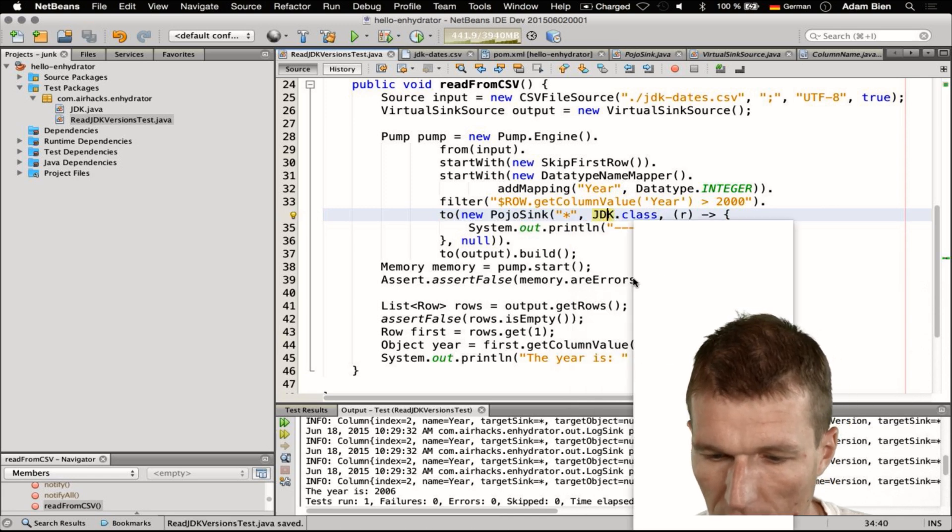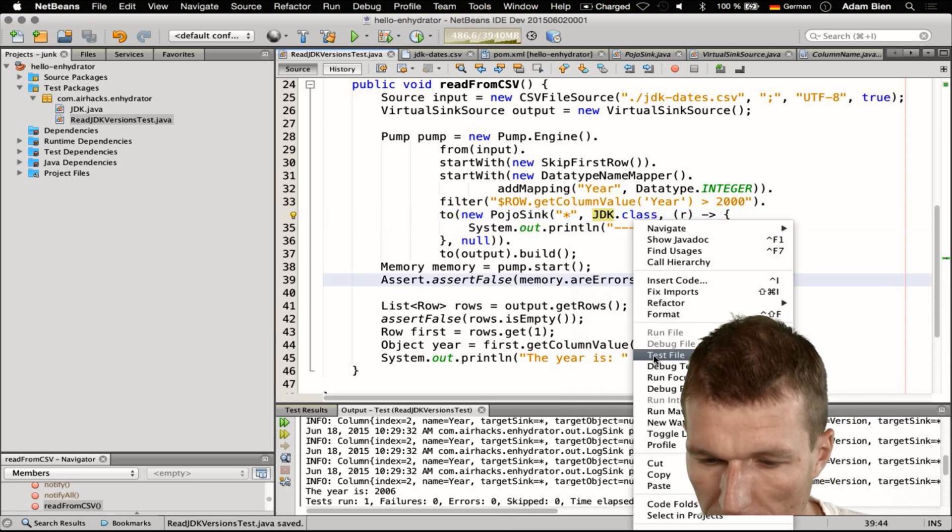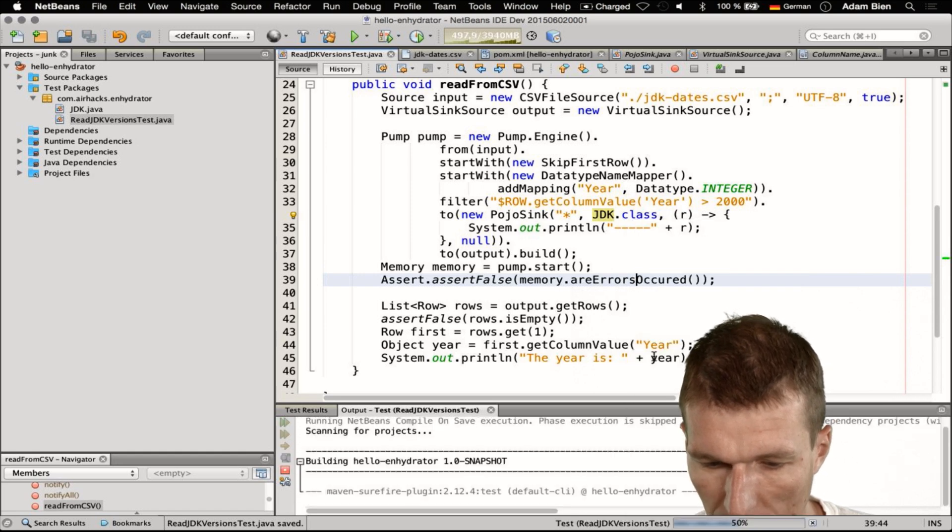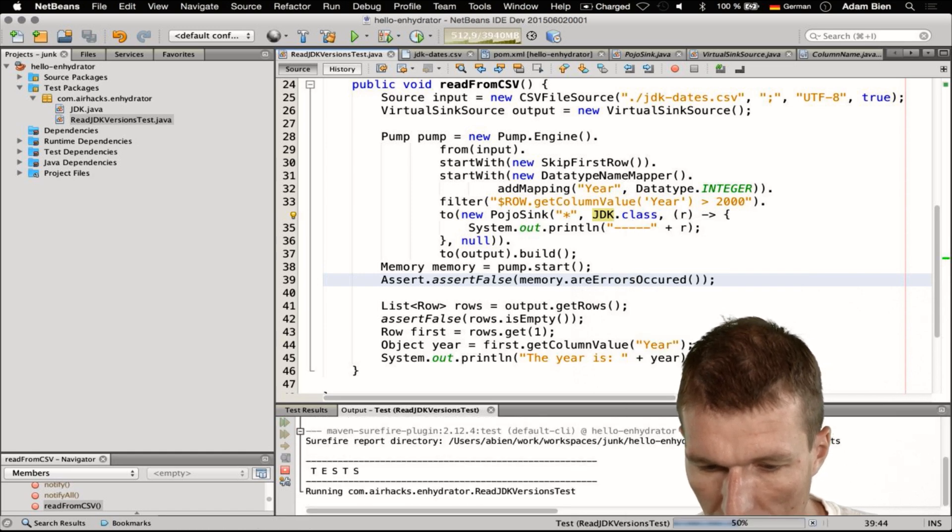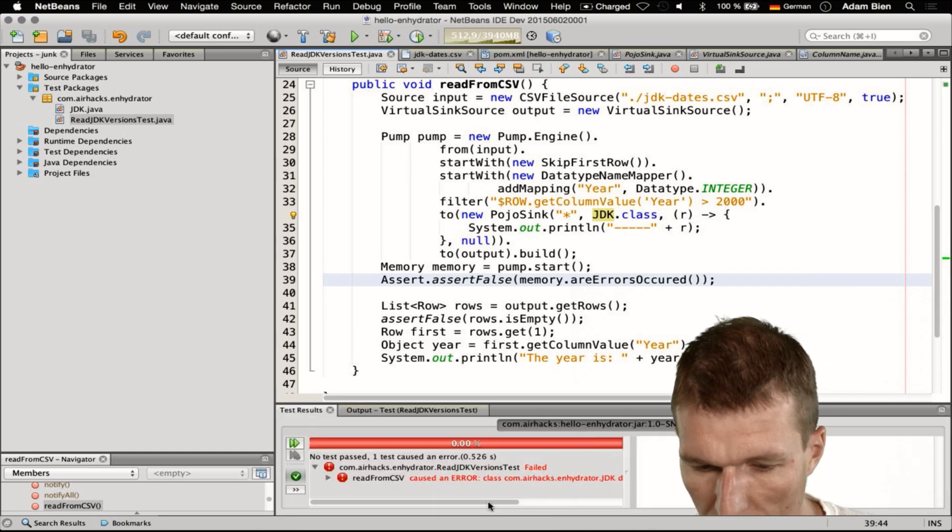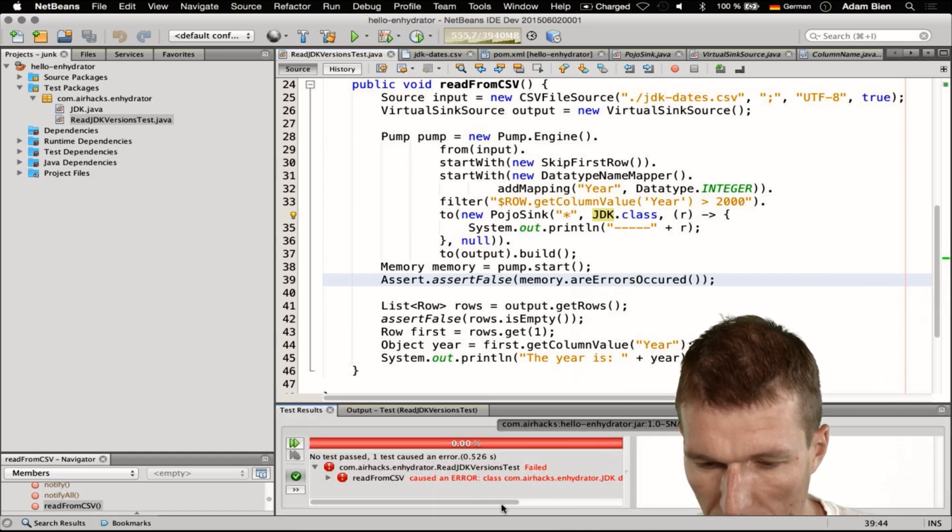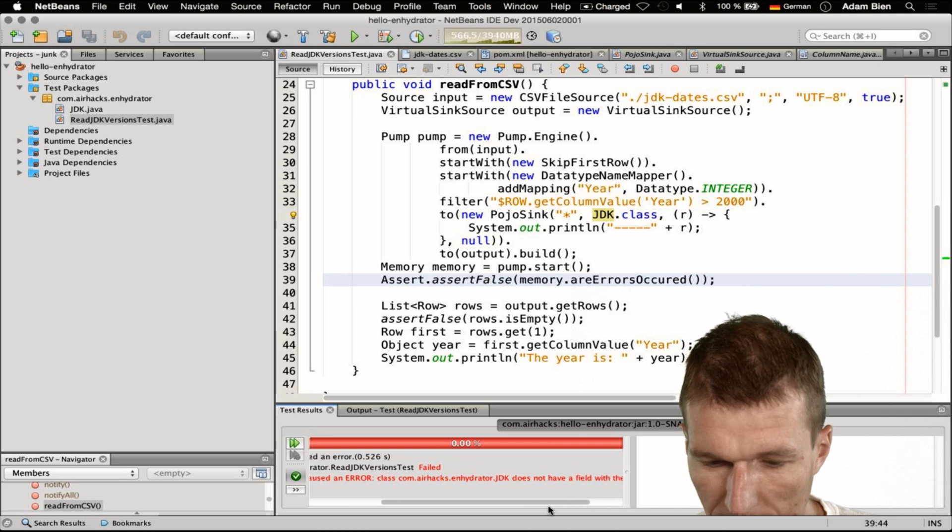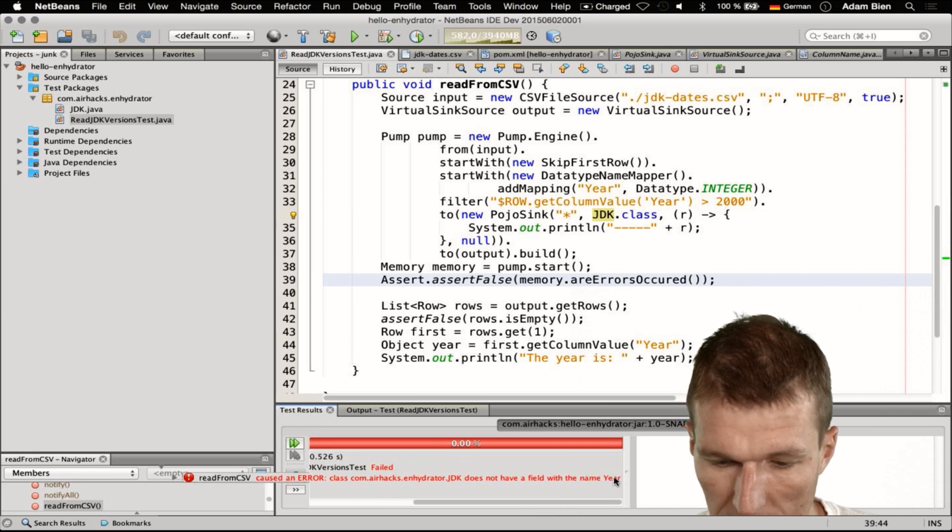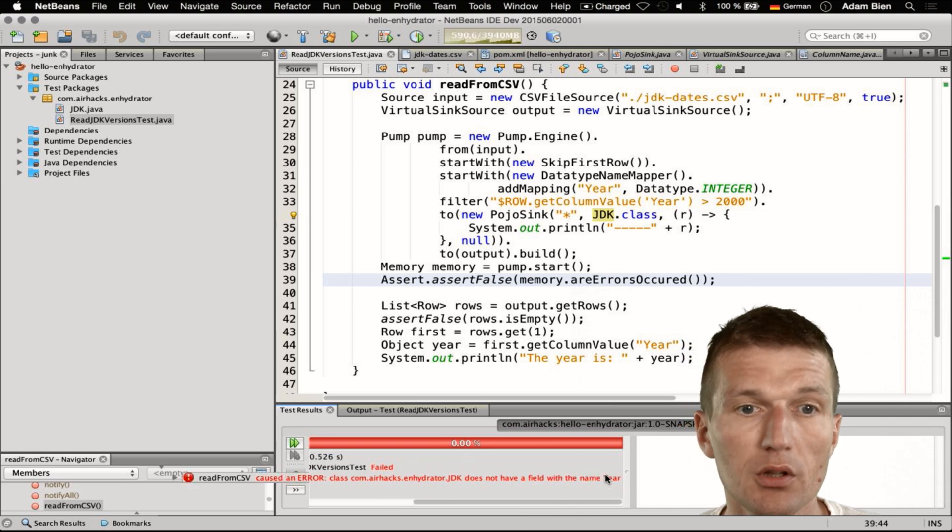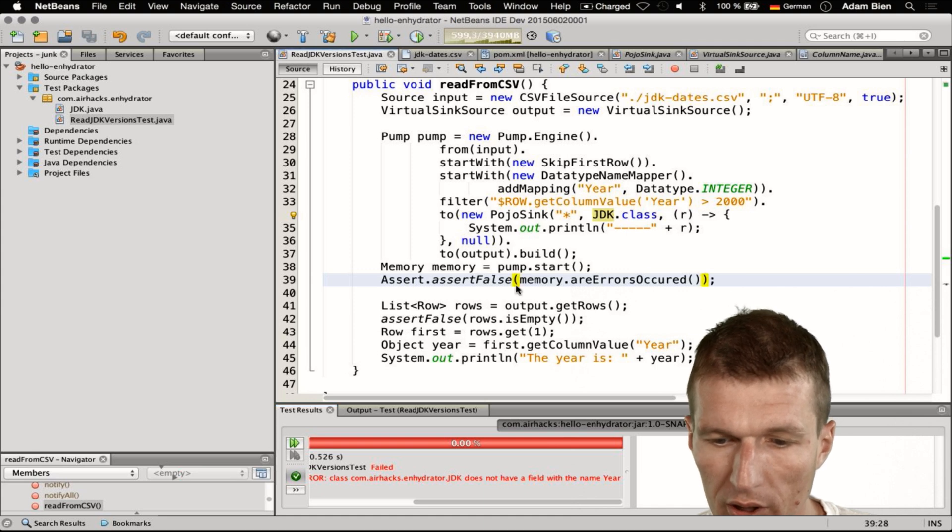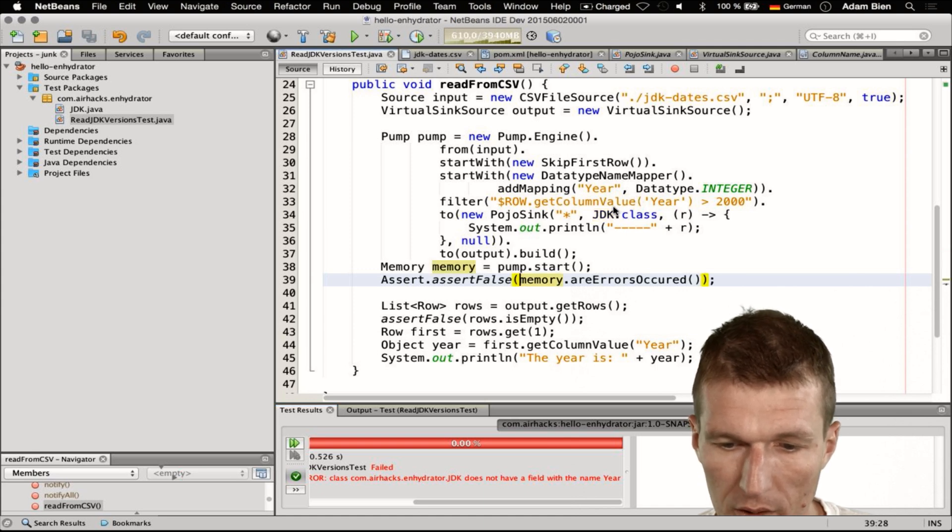And I would like to test the file. What we got - we got an error and it says JDK does not have a field with the name year. You see capital Y and we can fix this.